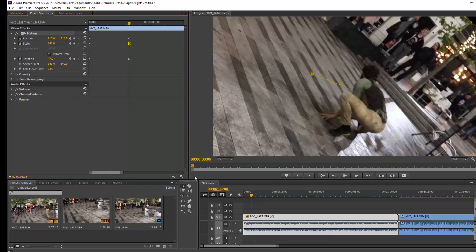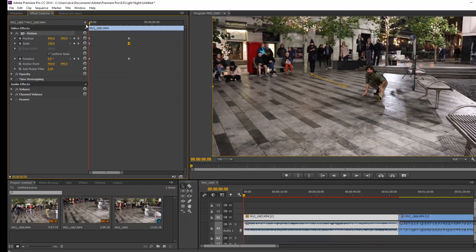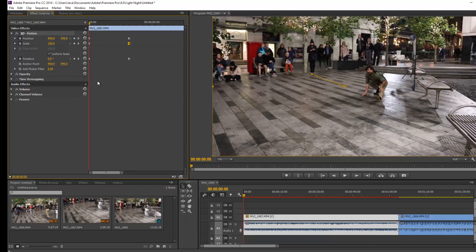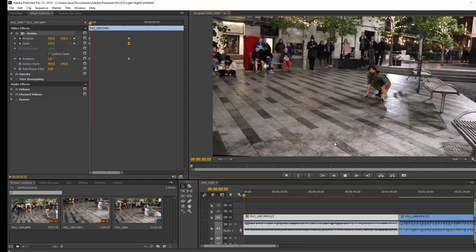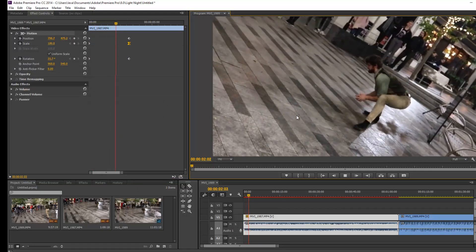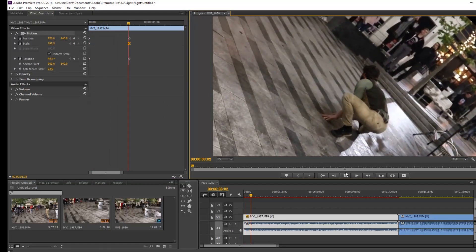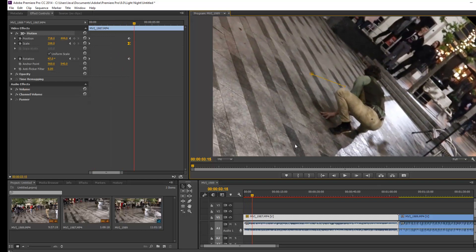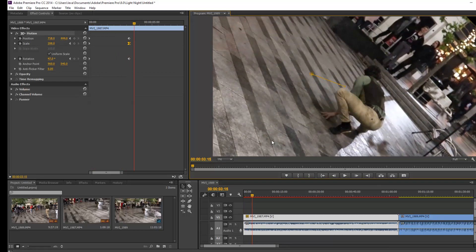This looks interesting, so let's see how it works. Go back to the beginning and play it. And now we have zoomed in and it looks fantastic.